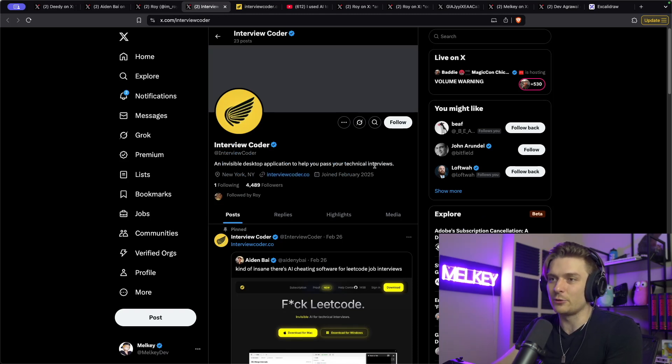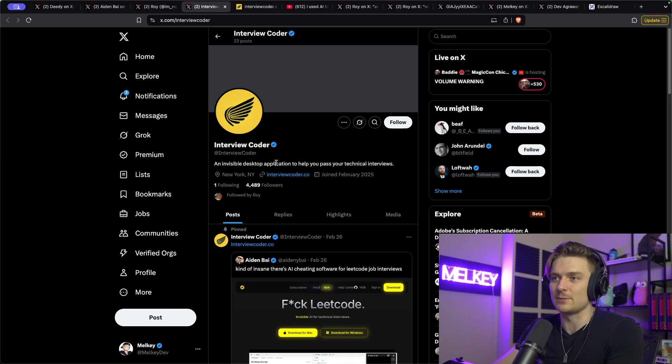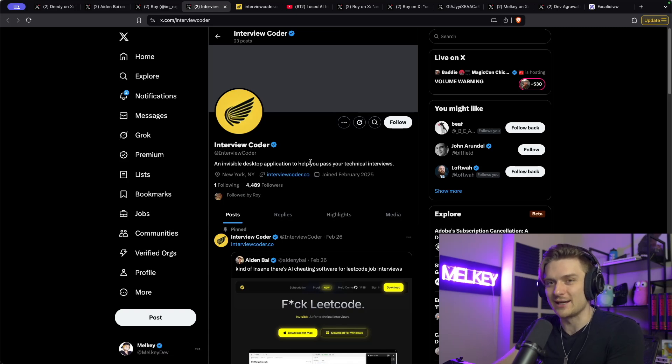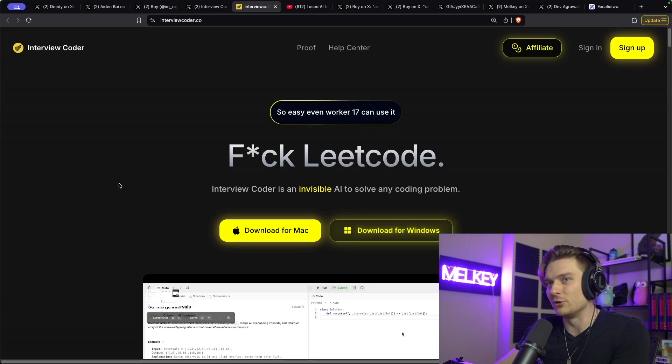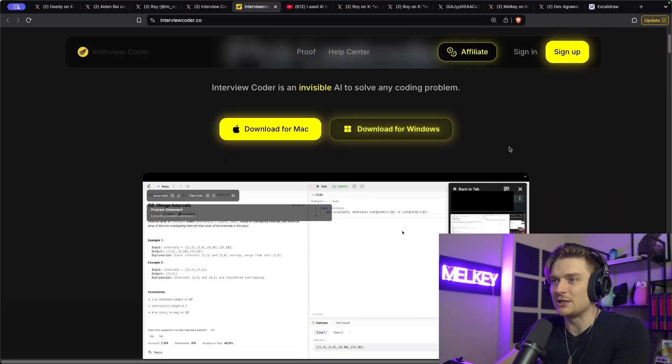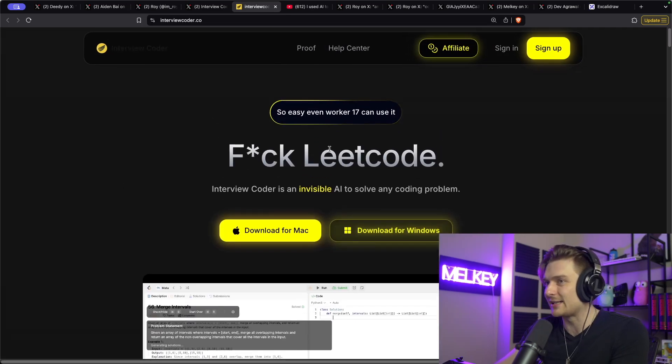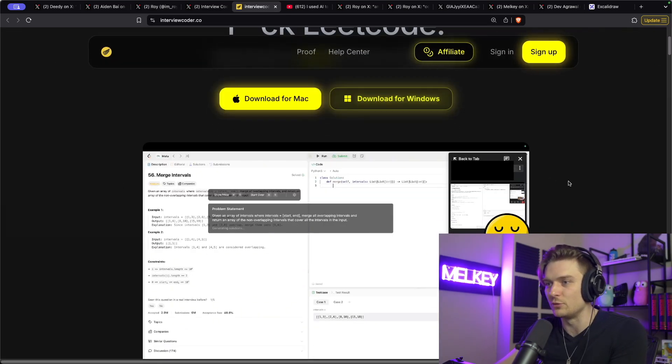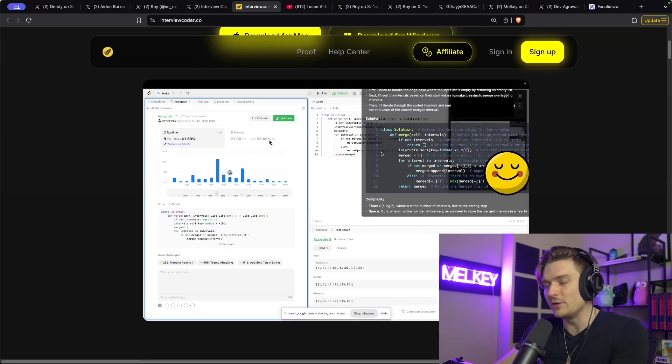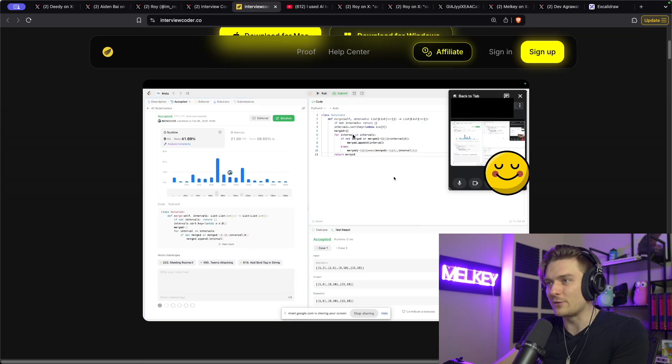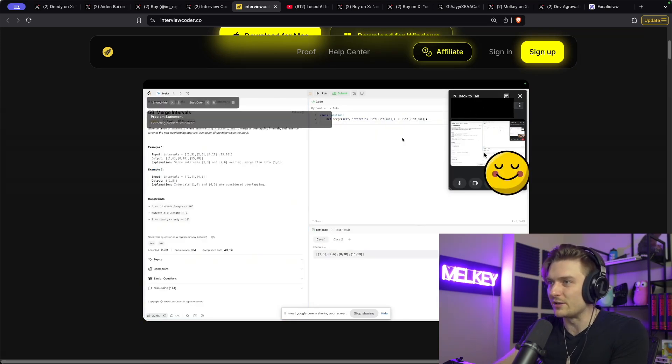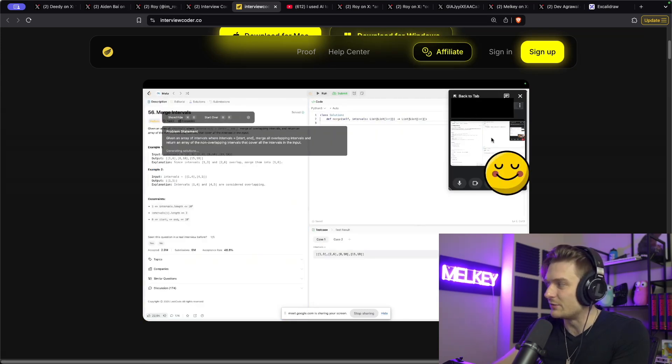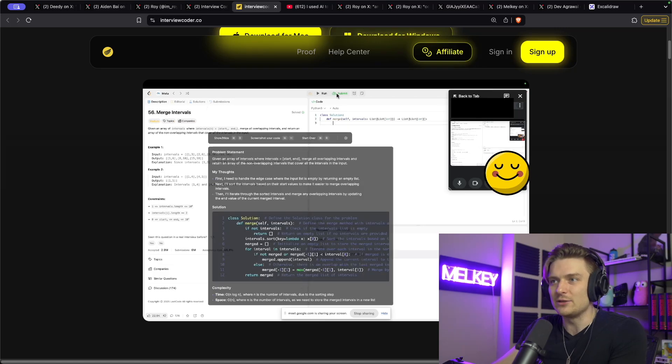And as the bio here says an invisible desktop application to help you pass your technical interviews. So if I click on interview coder.co and look at the page here, it looks exactly how those preview tweets look and even gives you a preview of how the application works. So you can see on this screen here, this is the interview tab, I think using Google meets.